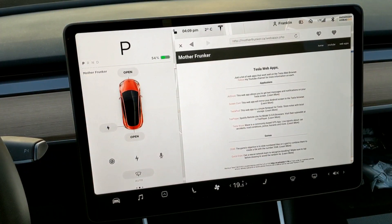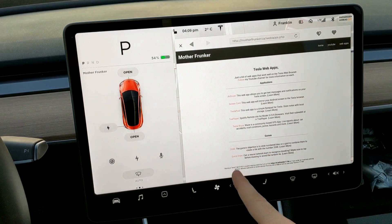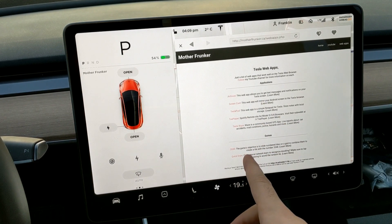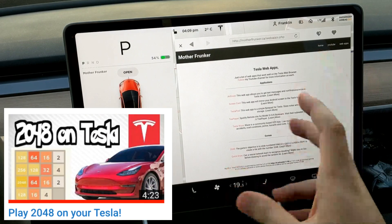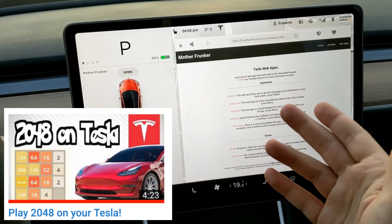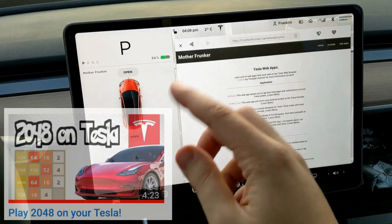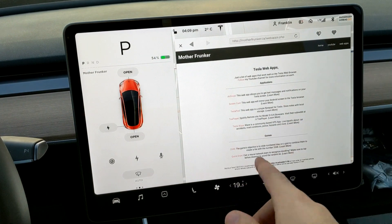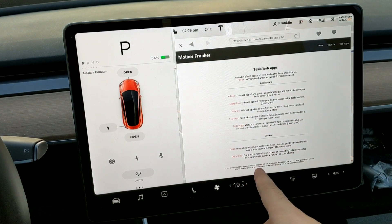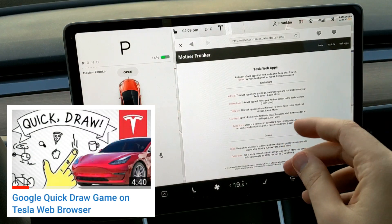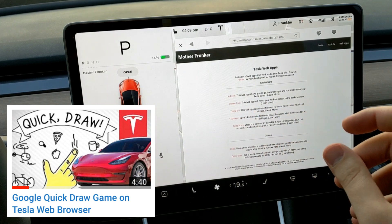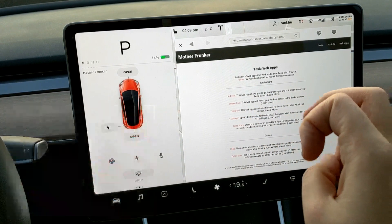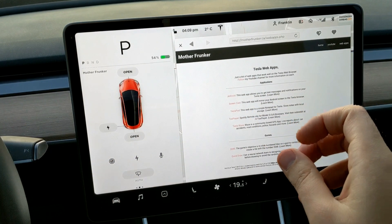What's going on everybody, I'm back with another Tesla web app. Last week I showed 2048, which was just a fun puzzle game — very popular — and you can play it on your car, works perfectly with the touchscreen. The week before that I had QuickDraw, a fun drawing game. I did promise this week I'd give you something more useful.